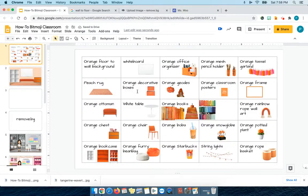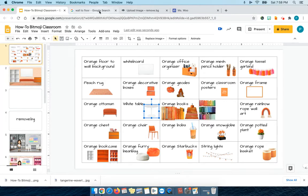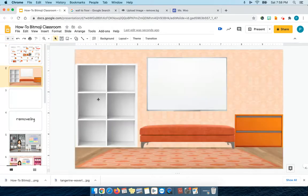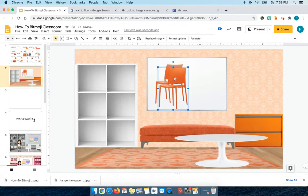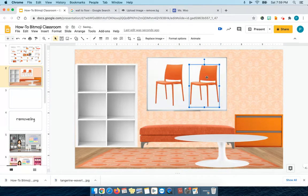Now I'm going to start adding the decorative things. I googled white table because I thought an orange table might be a little much, and I also googled orange chair. So let's see how that works in the space. Now I have one chair still, but what I'm going to do is Command C for copy, Command V for paste. Now I have two of them and one of them I'm going to make facing the other way.